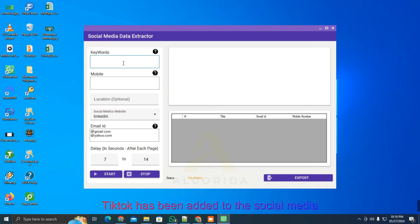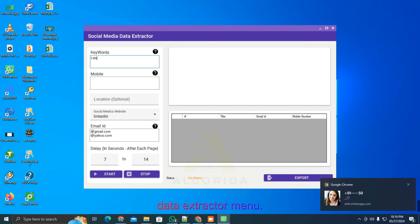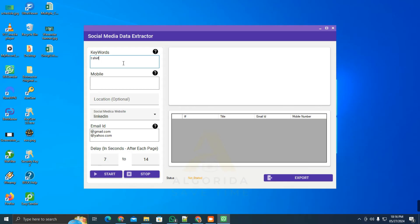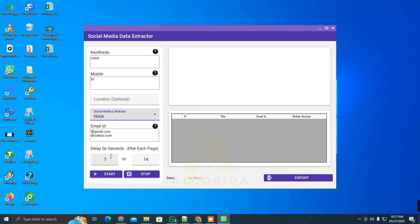TikTok has been added to the social media data extractor menu. Let's check it. Enter the keyword, targeted country code, select TikTok, then start.